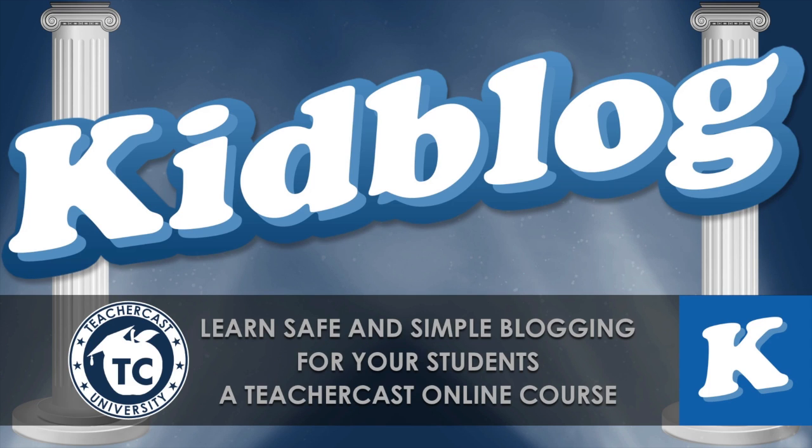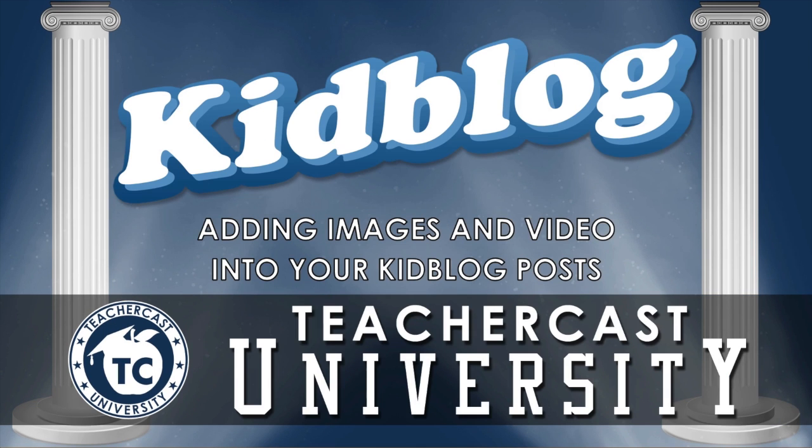Thank you for watching today's screencast from TeacherCast University. This is the sixth video in our online series called KidBlog, an introduction to blogging with your students. My name is Jeff Bradbury and I am the host of the TeacherCast Educational Broadcasting Network. In today's look at KidBlog.org, we will discuss the media library and demonstrate how to add photos and video into your KidBlog posts.